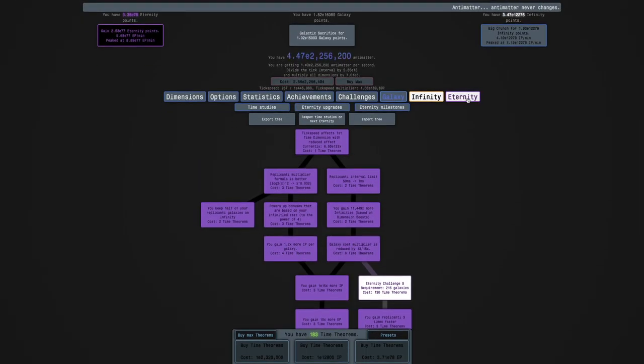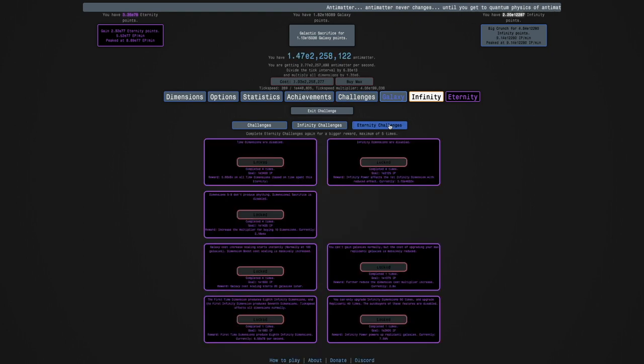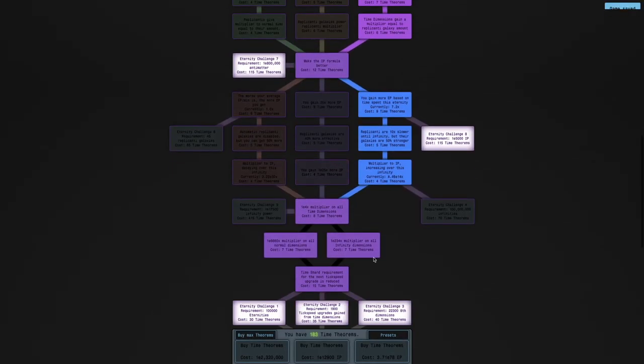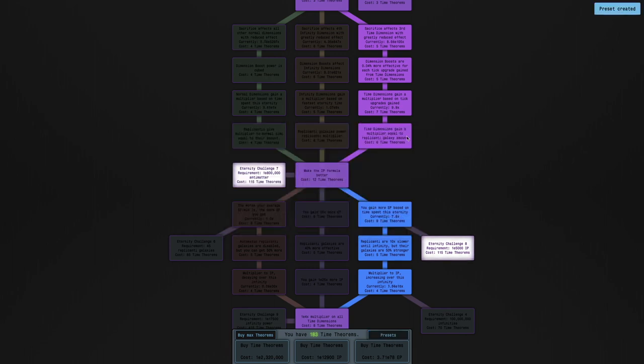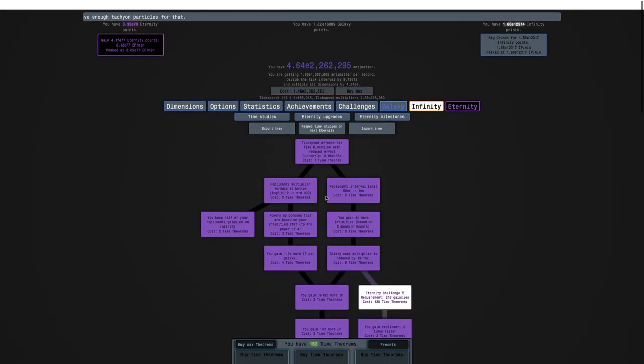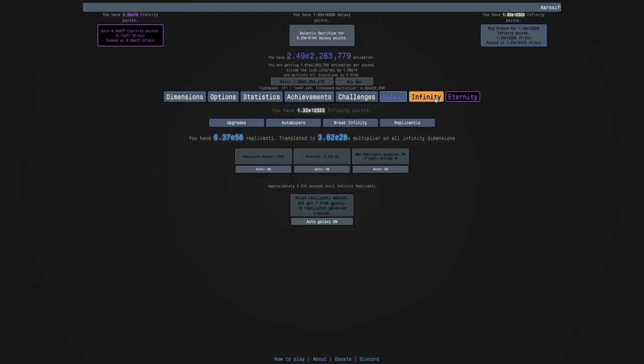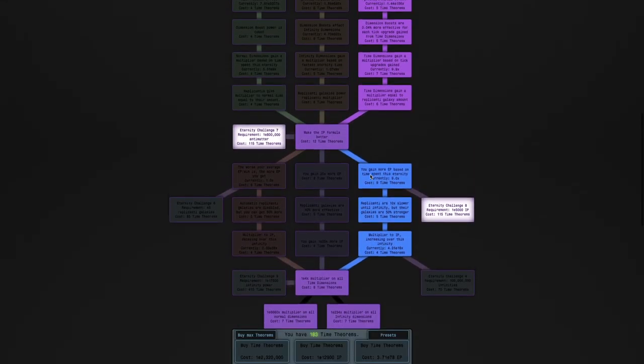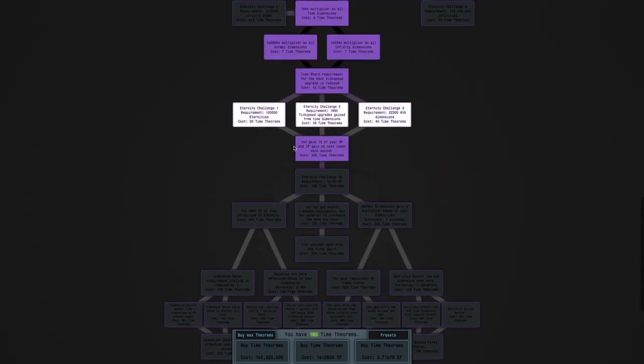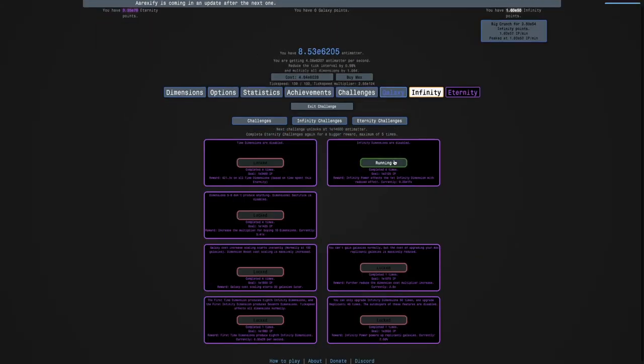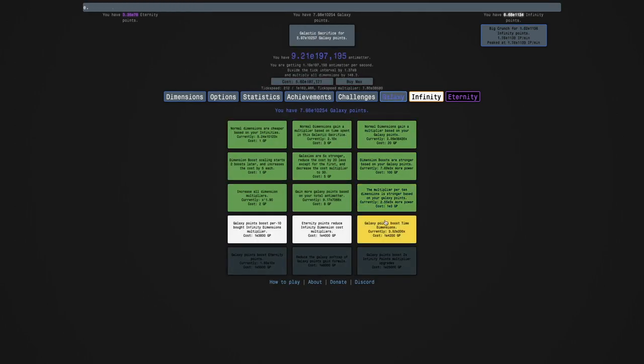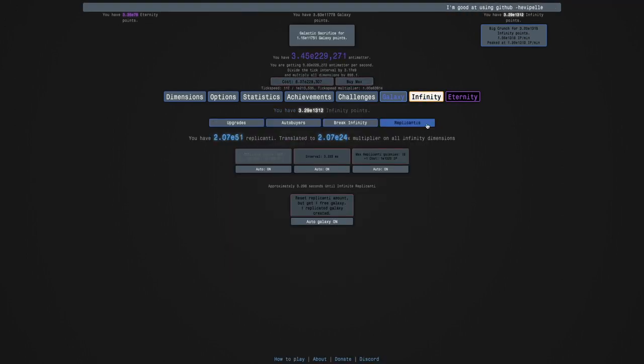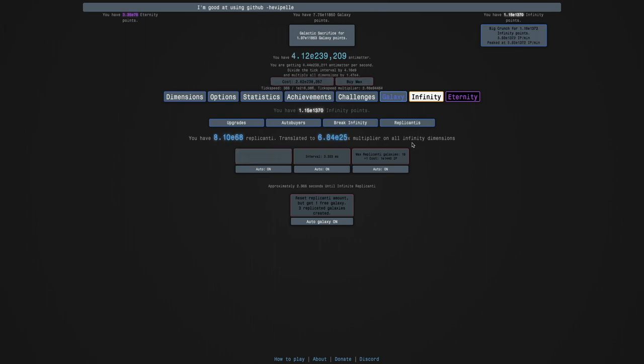I think I'm just gonna try the eternity challenges again. It's been so long since I've done them before that I don't really remember how to do them. Maybe I should save this as a preset. I'm gonna save this as preset number six and go into eternity challenge one. Wait, is this the one where time dimensions are disabled? I'll go into eternity challenge two instead because I have time dimensions here.